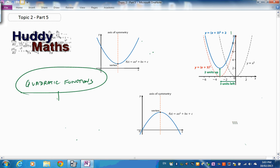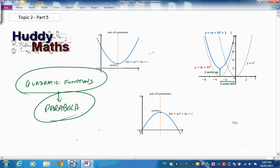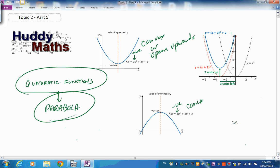The graph of a quadratic function is a parabola. A convex parabola, or one that opens upwards, occurs when the coefficient 'a' is positive, greater than zero. If that coefficient of x² is negative, it becomes a concave parabola, or opens downwards.